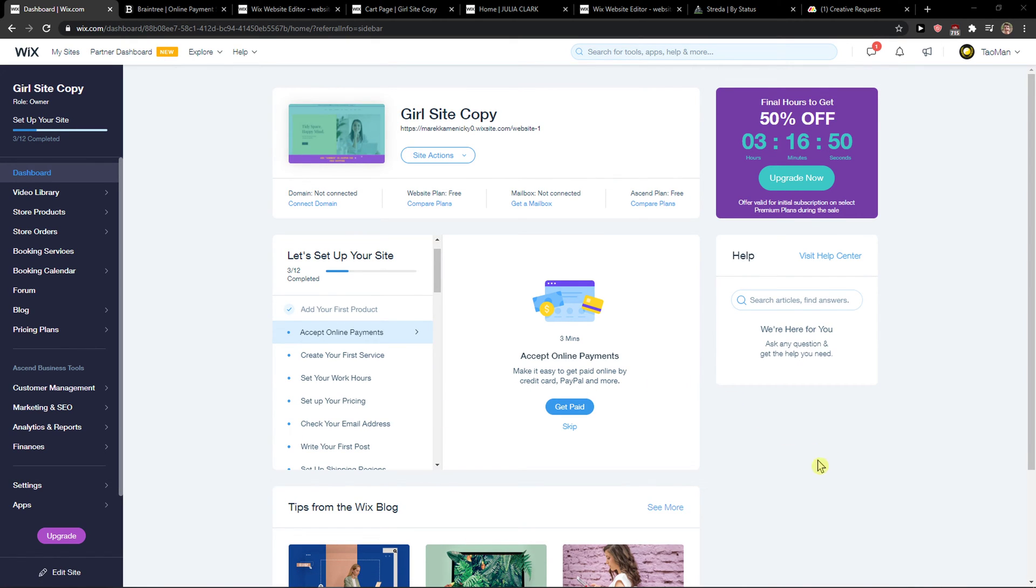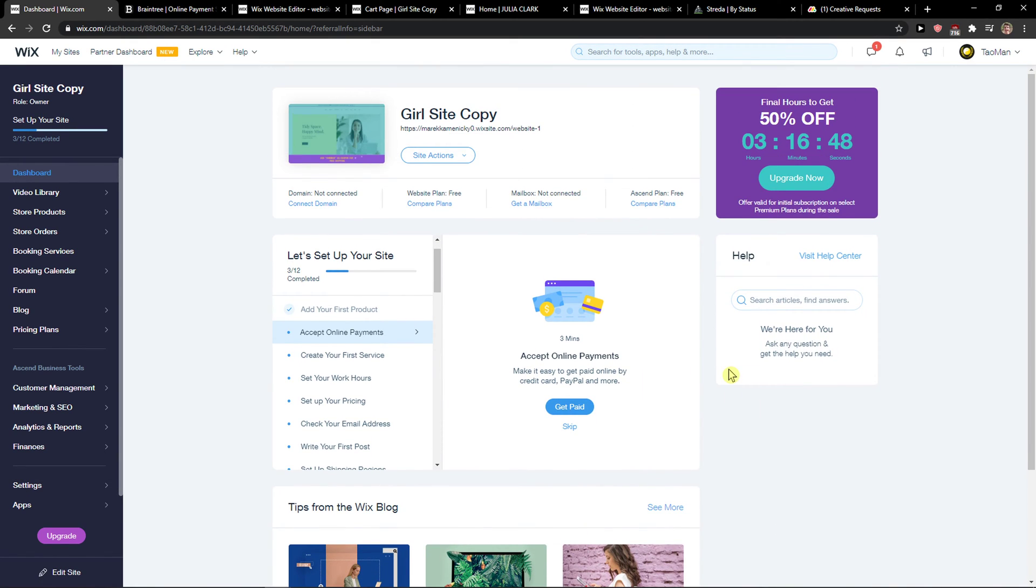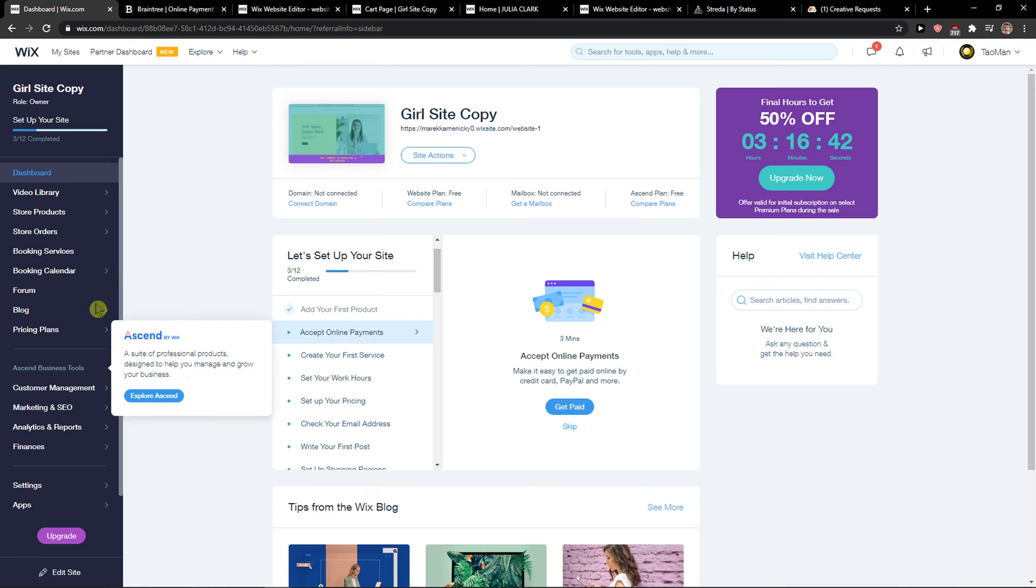Hey everybody, my name is Markus and in this video I'll show you a simple way how you can change product URL in Wix. So let's start. The first thing you want to do is just be in Wix.